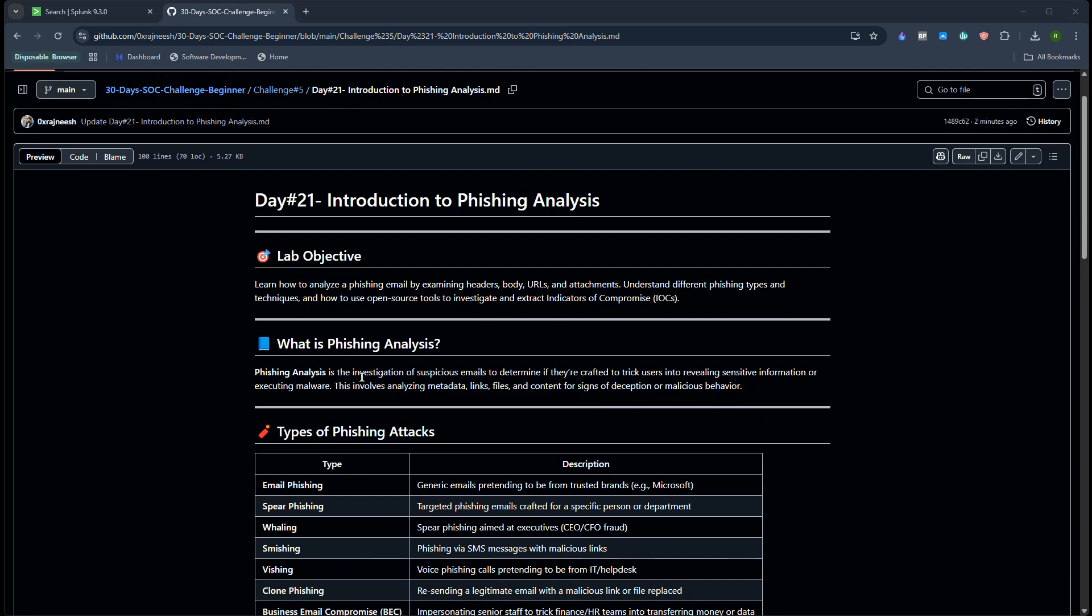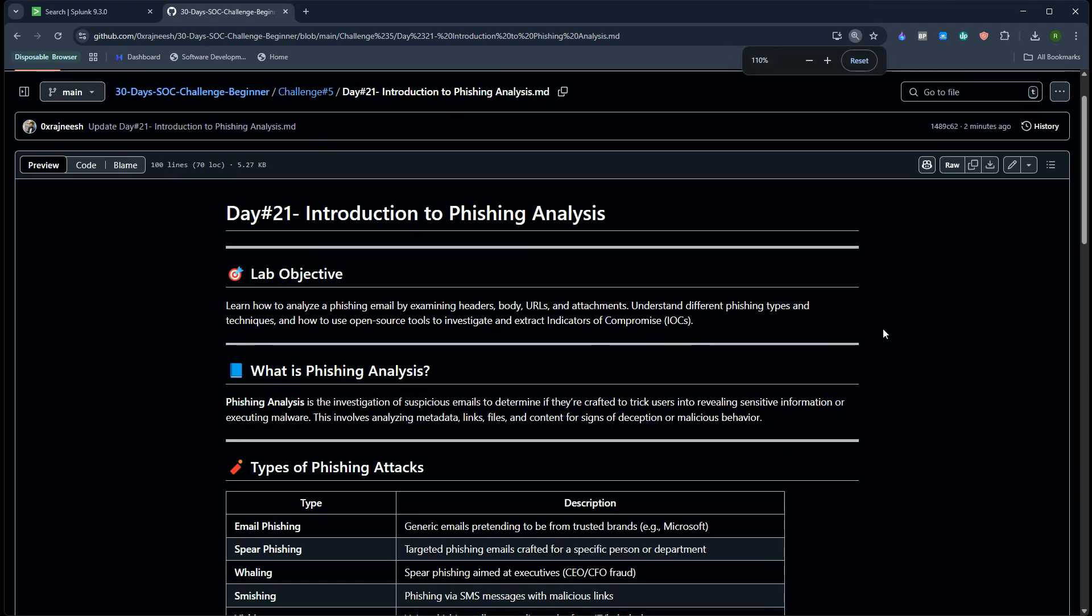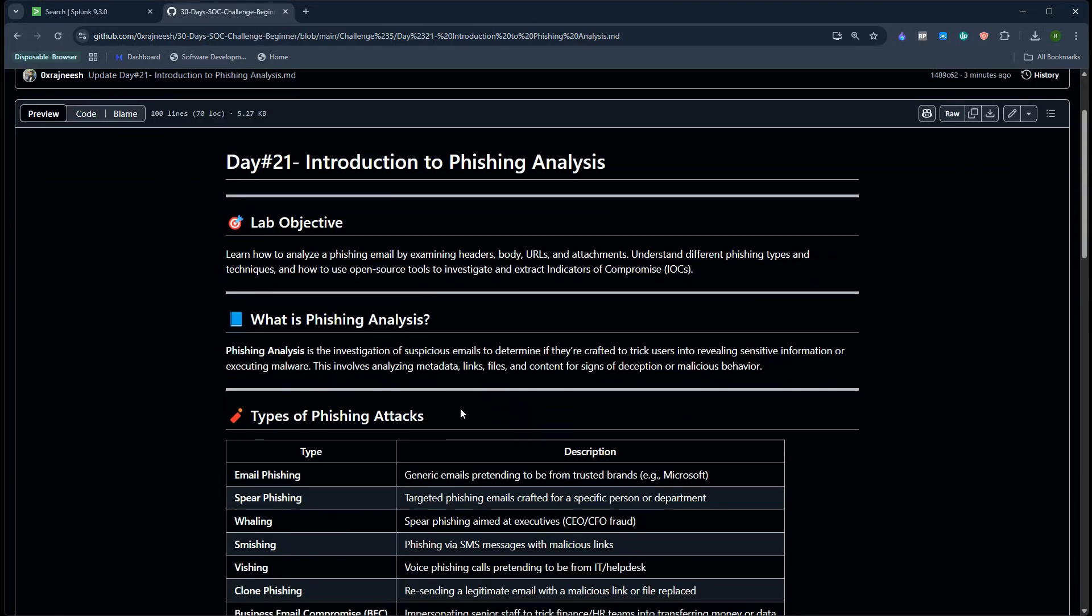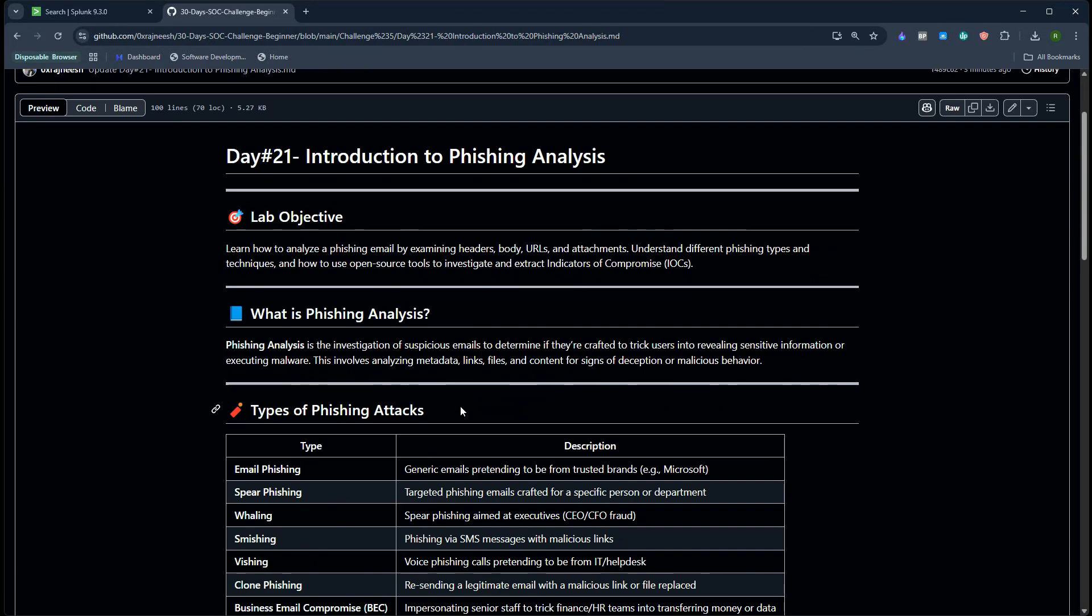It's a type of investigation of suspicious emails to determine if it is crafted by real attackers and what information is there. Most of the time when we talk about phishing analysis we refer to email phishing analysis, because most of the time it is email phishing attacks.